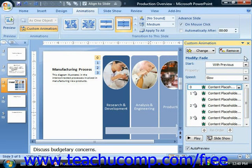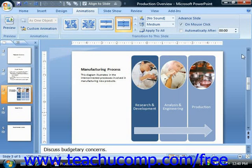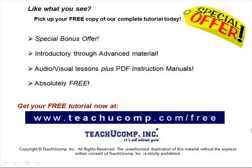When you're finished with your custom animation, click the X in the upper right corner of that pane to close it. Like what you see? Pick up your free copy of the complete tutorial at www.teachucomp.com/free.